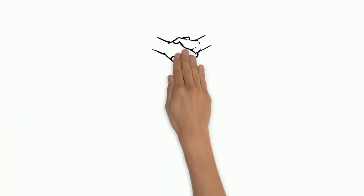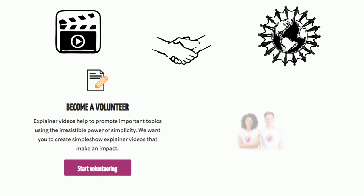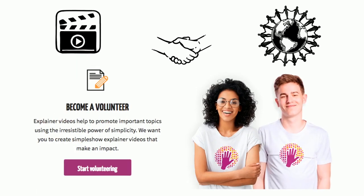Want to join our global community and try creating free explainer videos? Register as a volunteer and explain the world with us together.